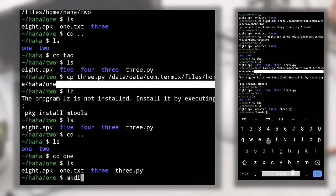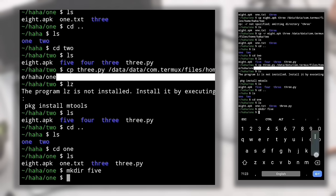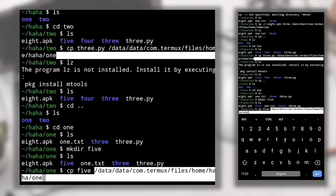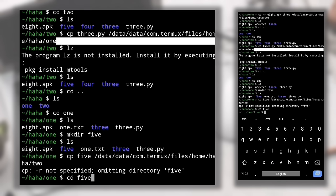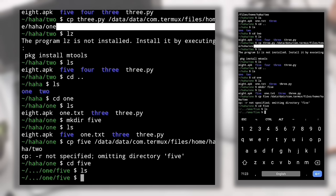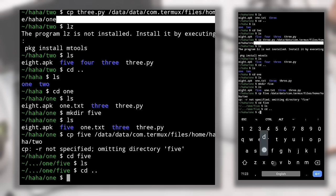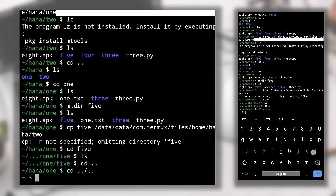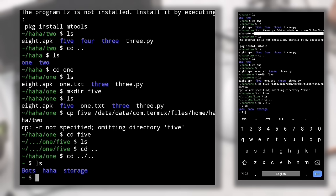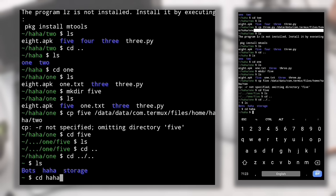Checking directory two confirms both the file and directory are successfully copied. You can copy single files too — for example, copying 3.py to directory one. It remains in the original location and is also in directory one. Remember: for copying directories, always specify '-r' after 'cp', otherwise you'll see an error. Quick summary: 'cd <name>' to change directory, 'ls' to list files, 'cd ..' to go one directory back, 'cd ../..'' to go two directories back.